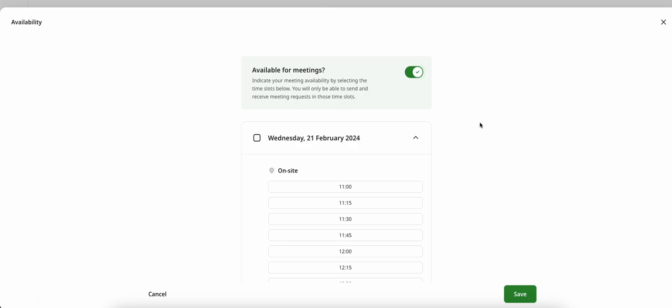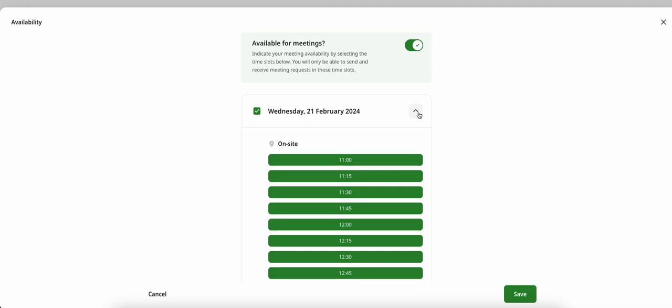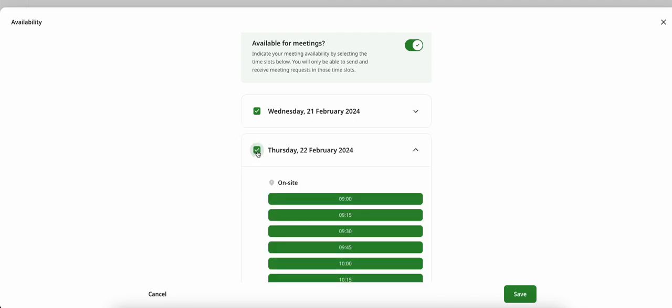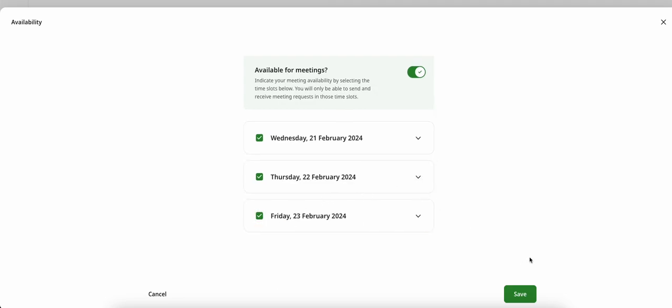Now you can designate during which times you would like to offer yourself up for meetings. I'm very excited about the ZERO Project Conference 2024, so I want to meet with participants throughout all three days of the conference. Therefore, I will select Wednesday, Thursday, and Friday as my availability.